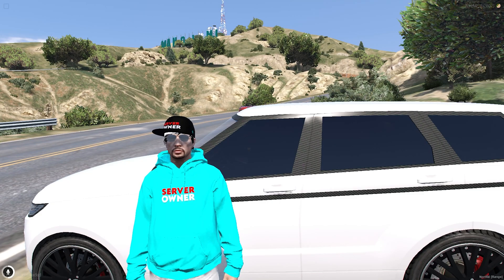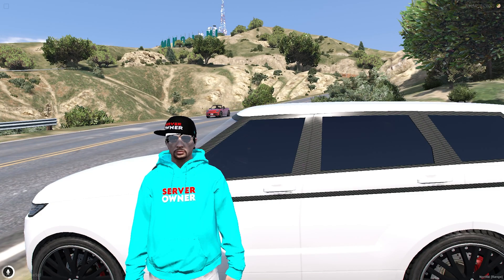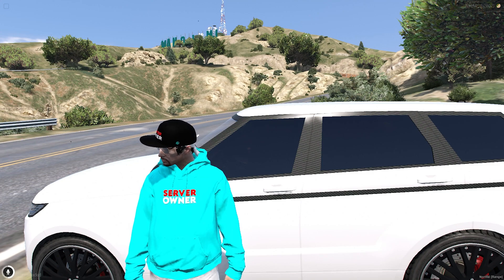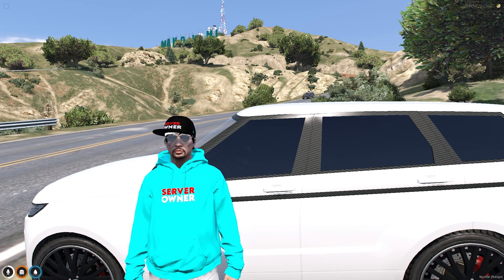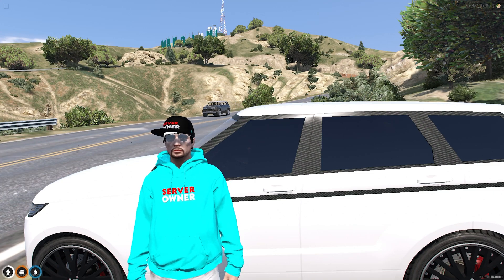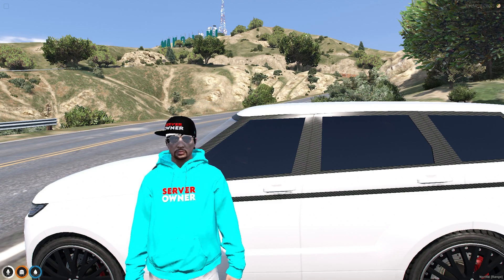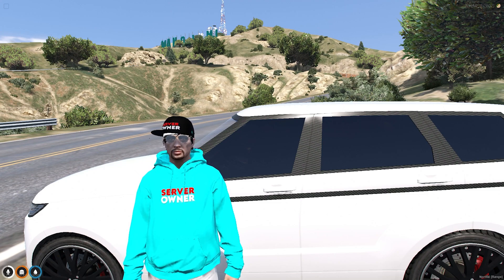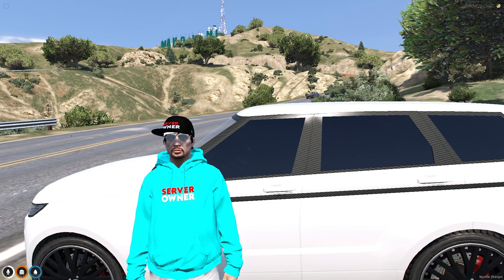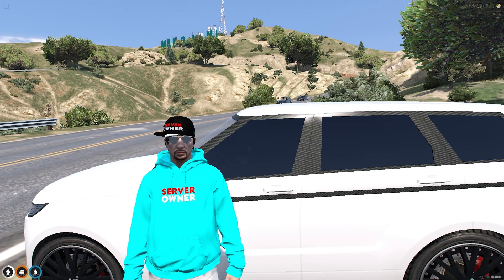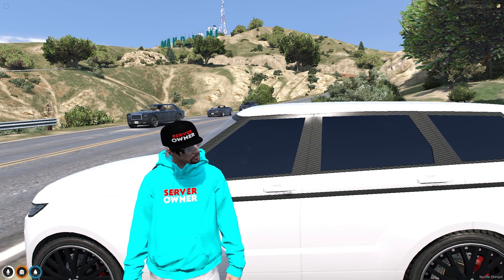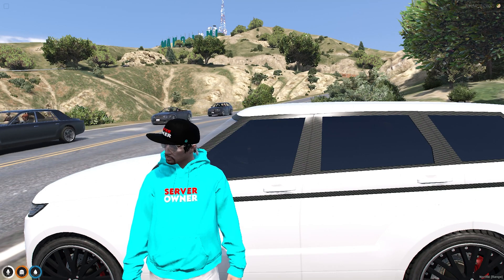Hello everyone, welcome back to another video. I hope you all are good. Today in this video we're going to install vehicle control menu for our FiveM/QBCore server. If you like this script, please make sure to subscribe to our channel and share it with your friends. If you have any other suggestions for the next video, please make sure to comment down. Let's get started — I will provide the link in the description box.